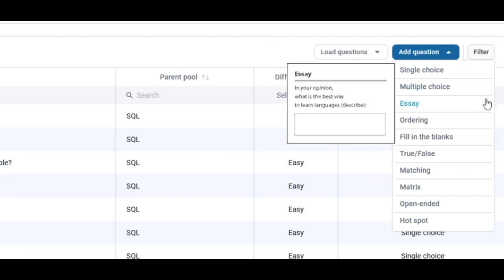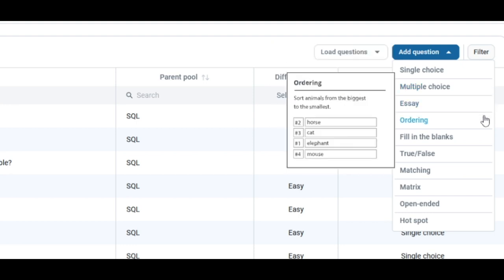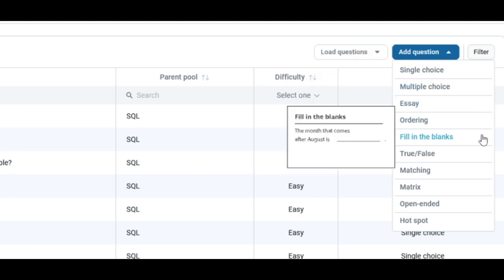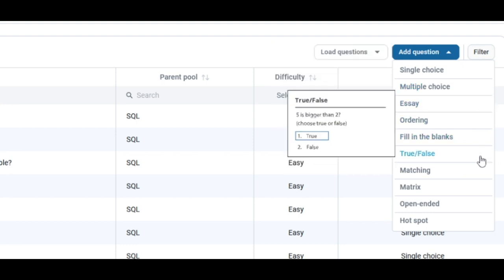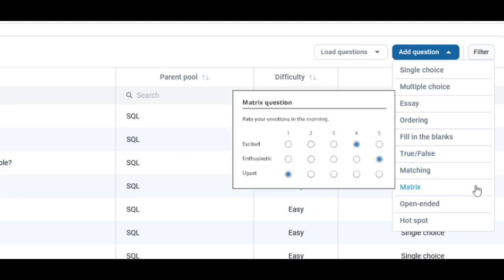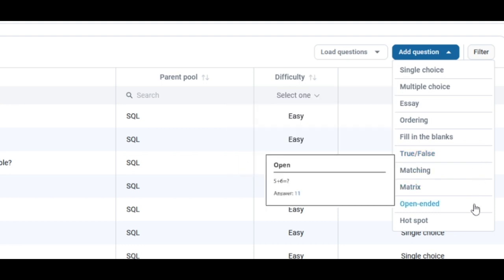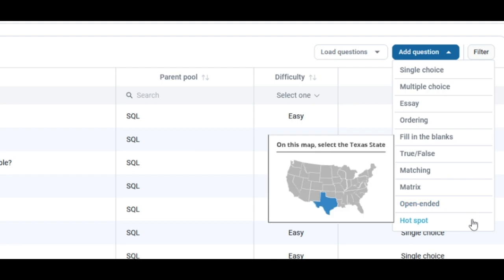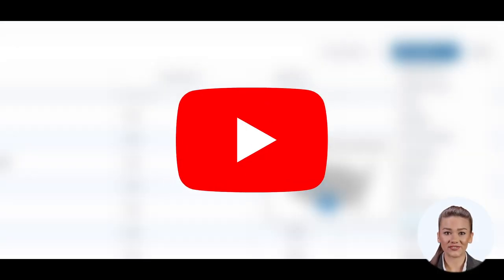essay, ordering, fill in the blanks, true or false, matching, matrix, open-ended, and hotspot questions. If you want to learn more about them, you can check out some of our other instructional videos.